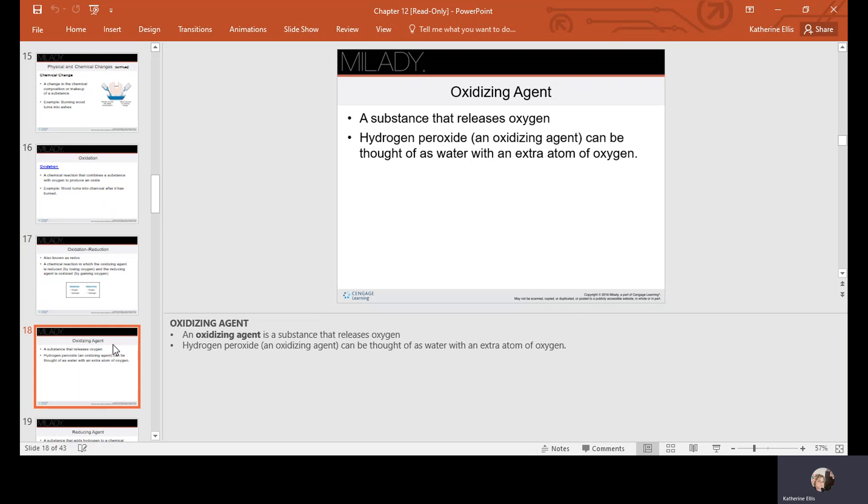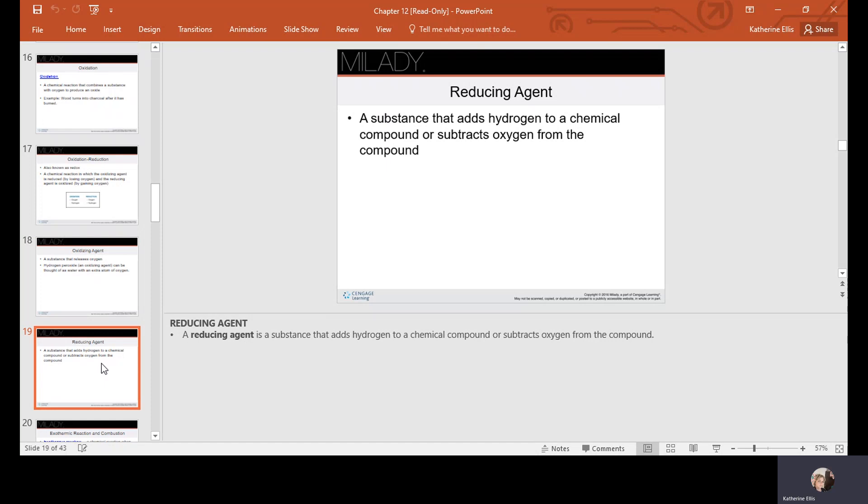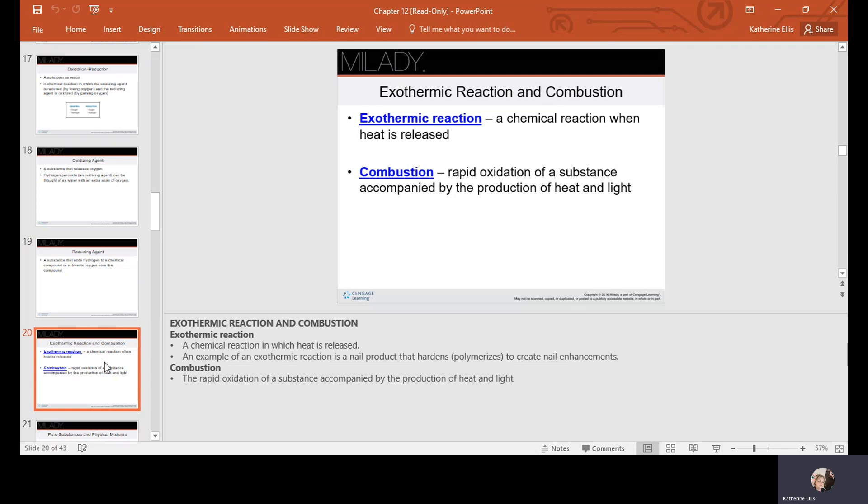A reducing agent is a substance that adds hydrogen to a chemical compound or subtracts oxygen from it. An exothermic reaction is a chemical reaction in which heat is released — think of heat exiting. Combustion is rapid oxidation of a substance accompanied by the production of heat and light.